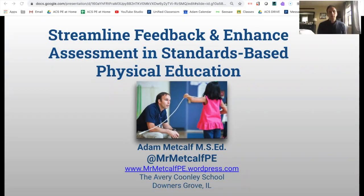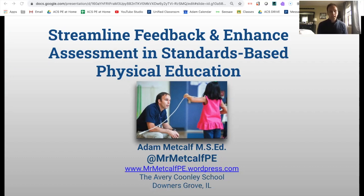Welcome to my session. Thank you to PhysEdagogy for letting me be a part of this. I really appreciate the opportunity and I love the PhysEd Summit, so I wanted to keep going. My name is Adam Metcalf. I'm doing a session today on Streamline Feedback to Enhance Assessment in Standards-Based Physical Education. I've done this session on two occasions — once in Asheville at the National PE Institute, and then again in November at the Illinois AFERD Convention.